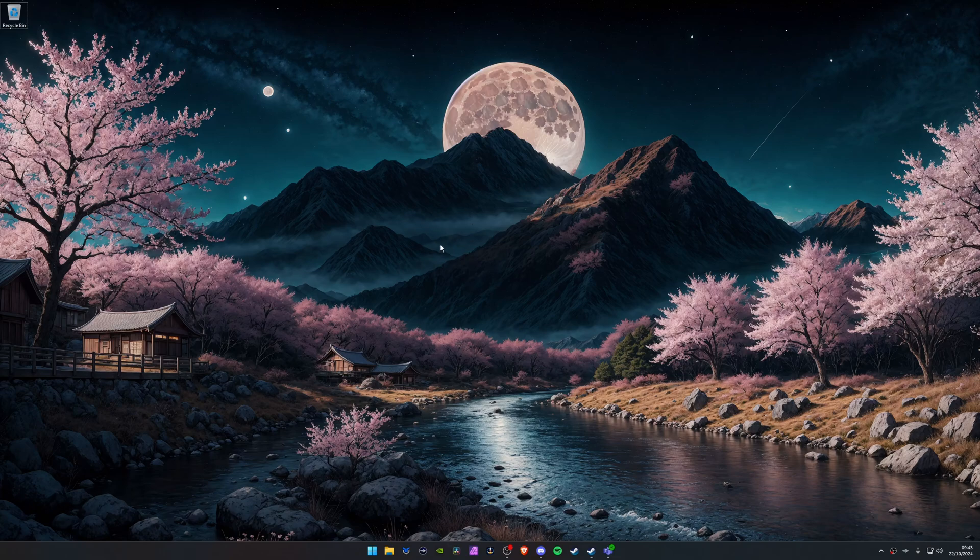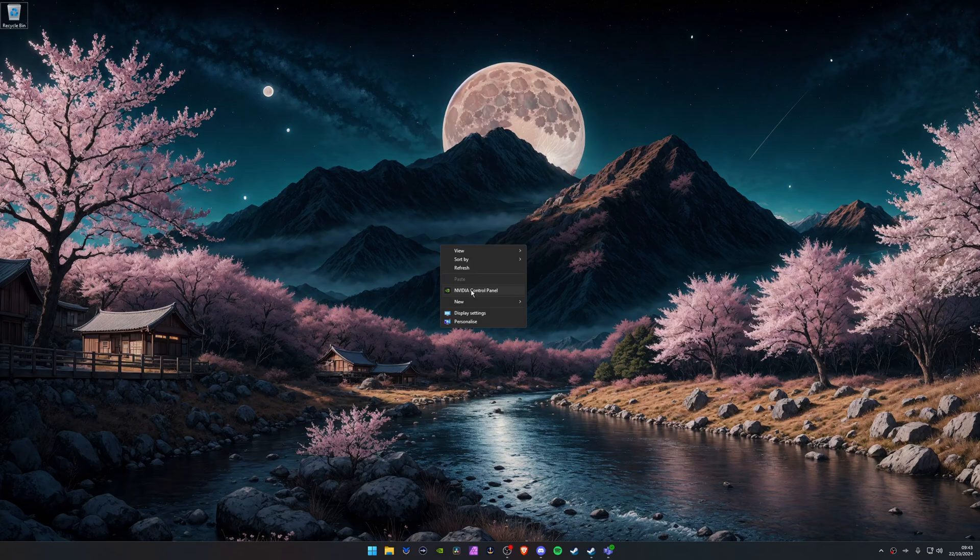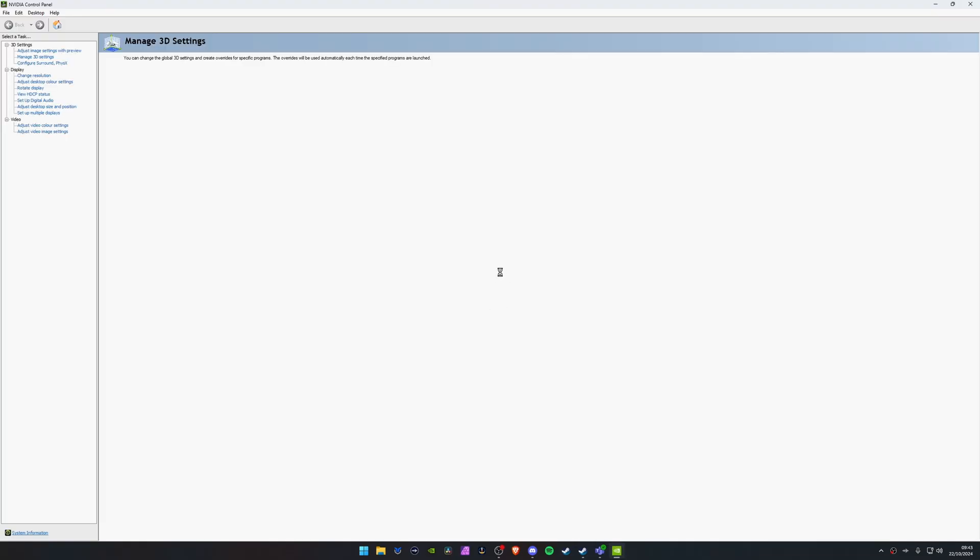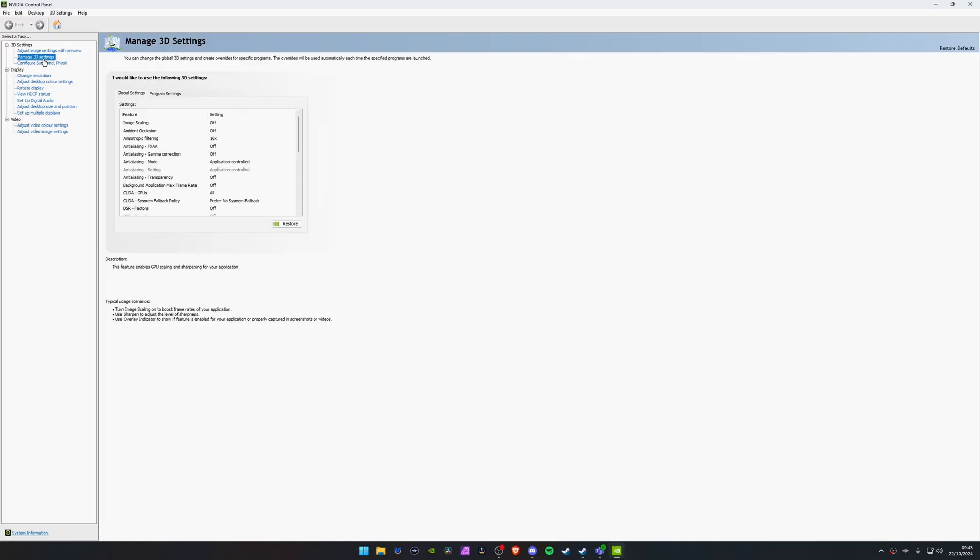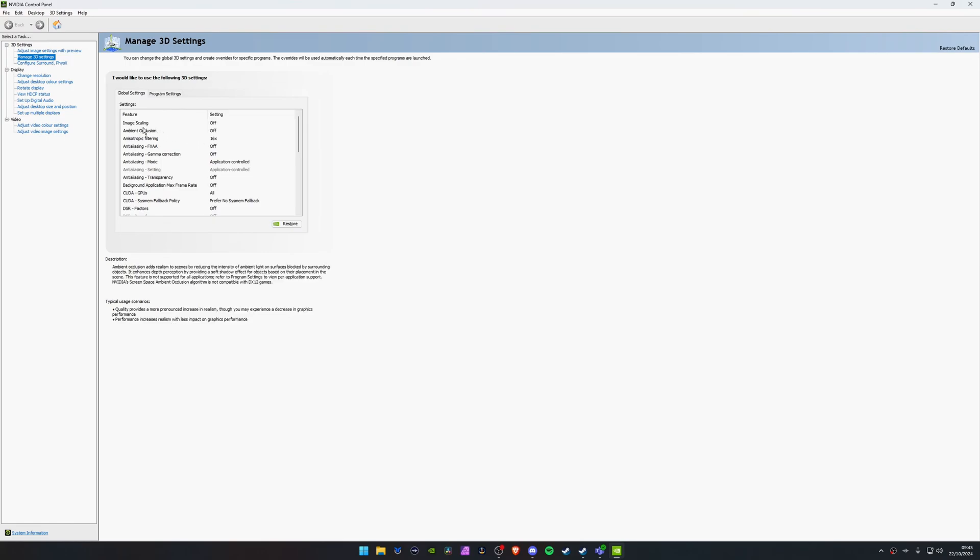For NVIDIA users, if you right click and go to the NVIDIA control panel and just bring this up, go to Manage 3D settings. What you'll most probably see and what I'm seeing at the minute is image scaling. This is a new feature within the last year or so been added to the drivers.